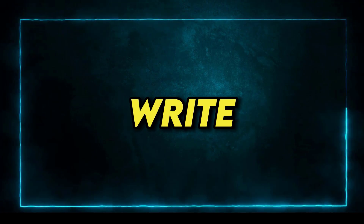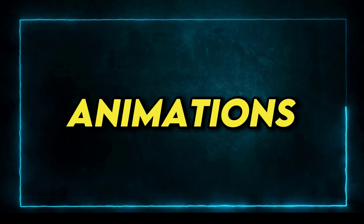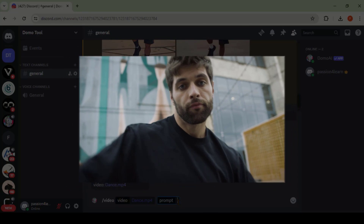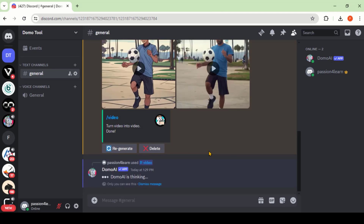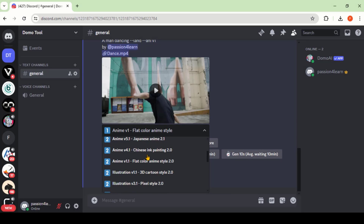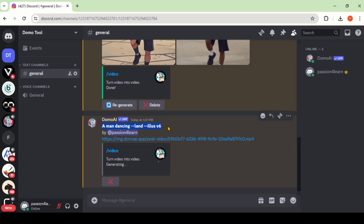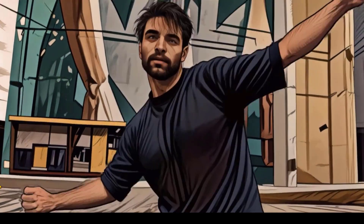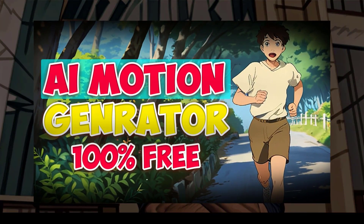Which animation style is your favorite? Write down in the comment section. As mentioned at the start, we can convert any type of video into animations. Let's test some videos. This time I've uploaded a dancing video. Type the text prompt, press Enter, and wait. Let's choose the animation style — this time I'll go with the GTA game style. Click the Start button and wait for the process to complete. Here we have the final output video. The video looks amazing in terms of animation. To change the background, you can watch this complete tutorial.